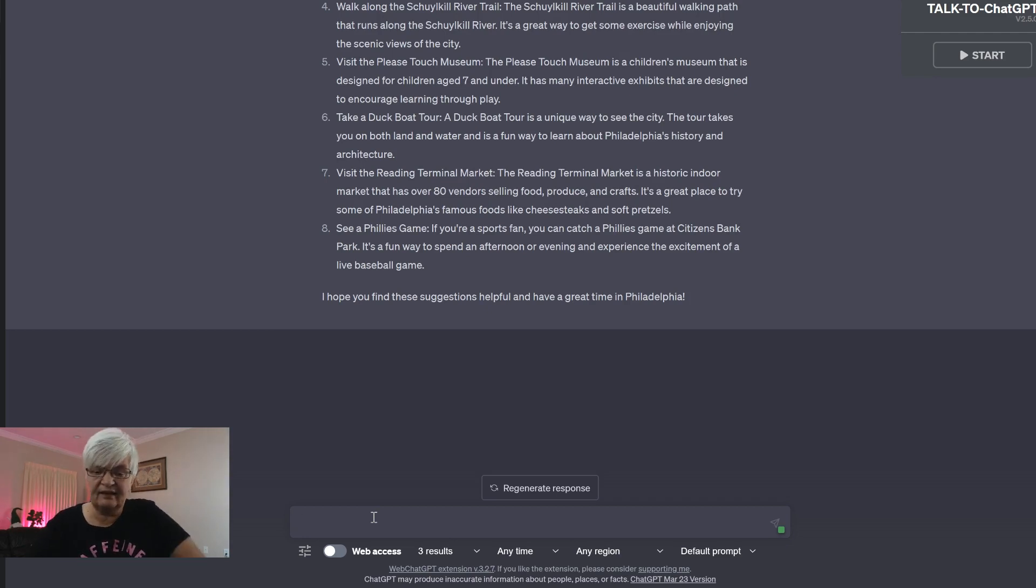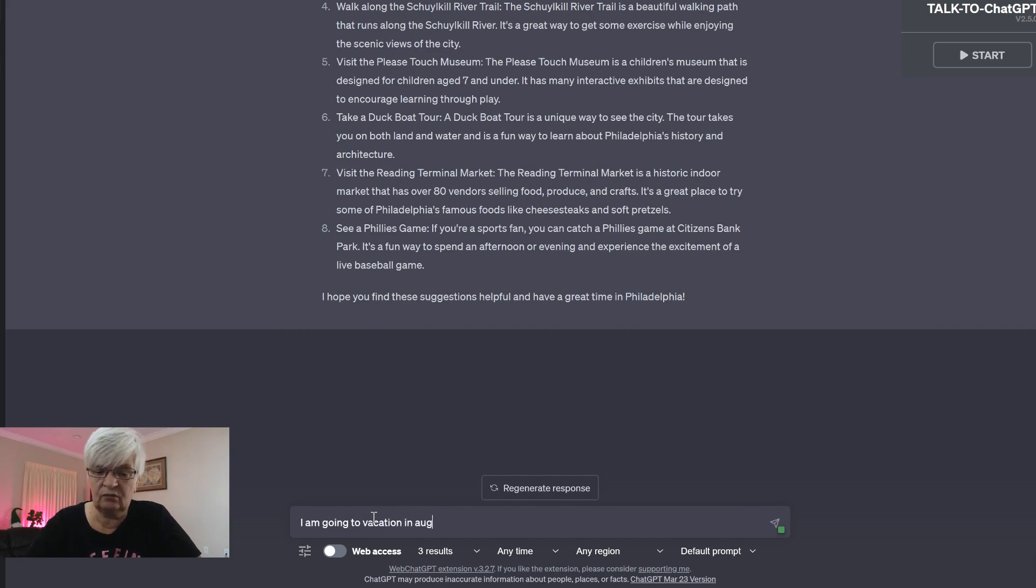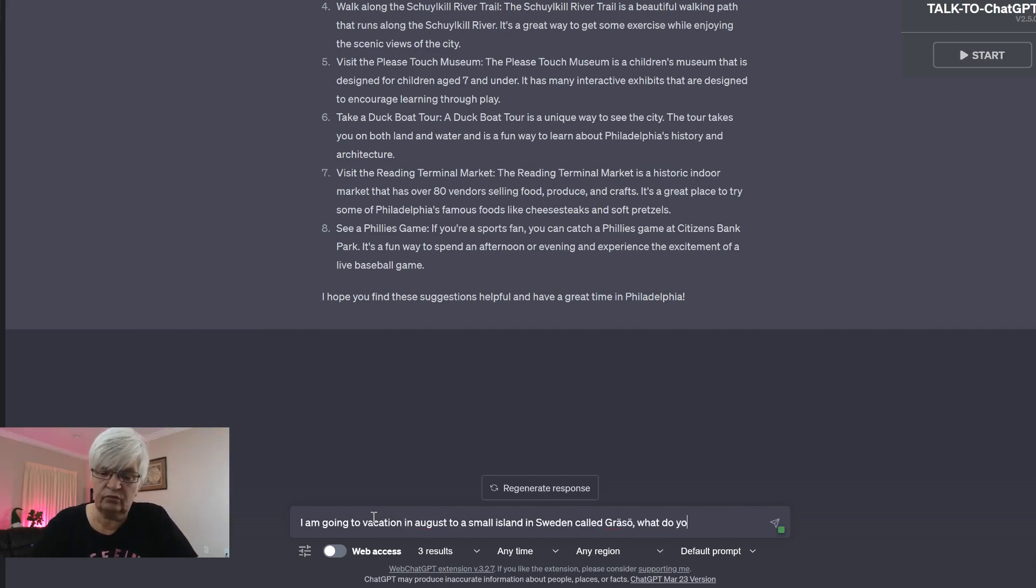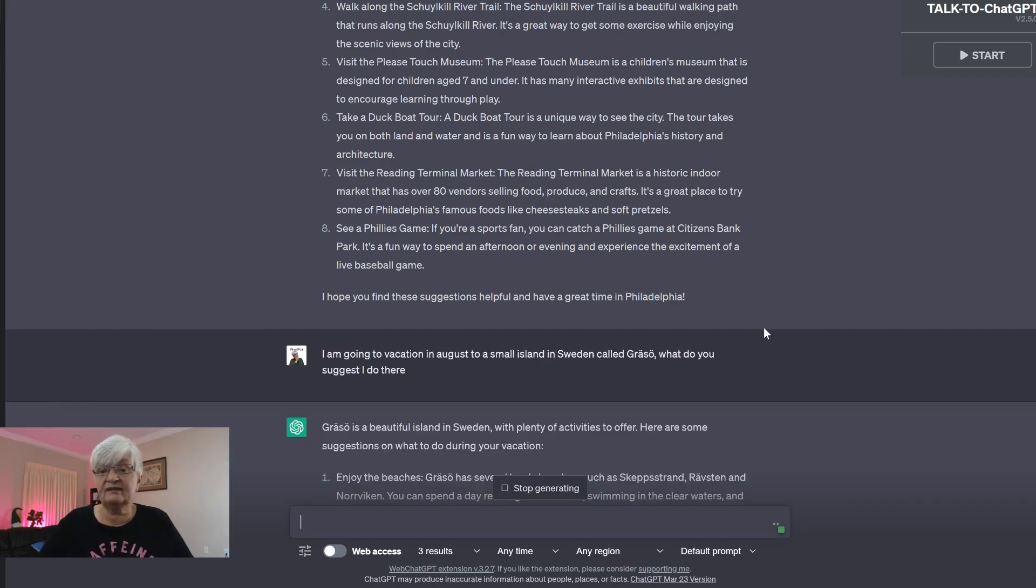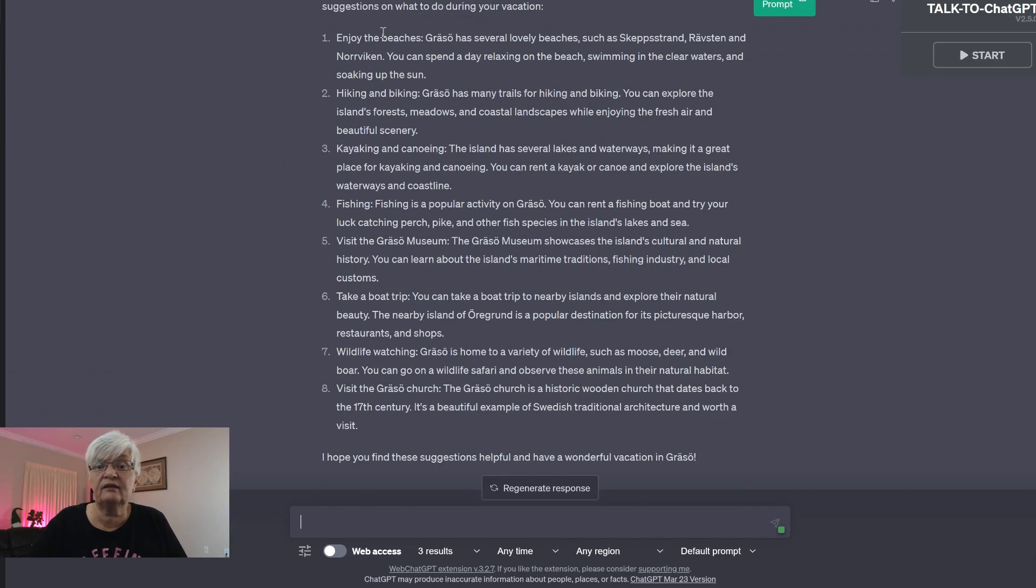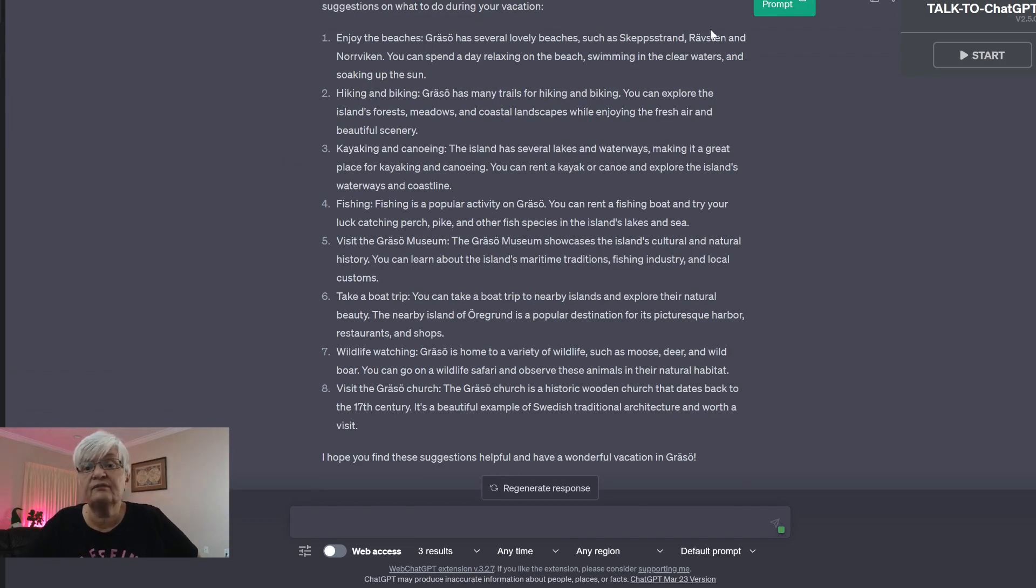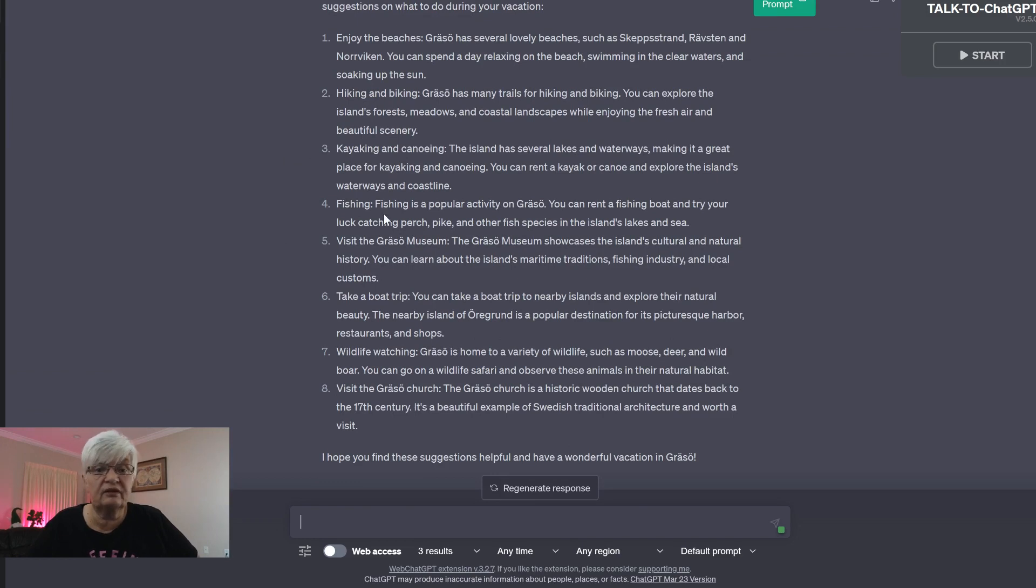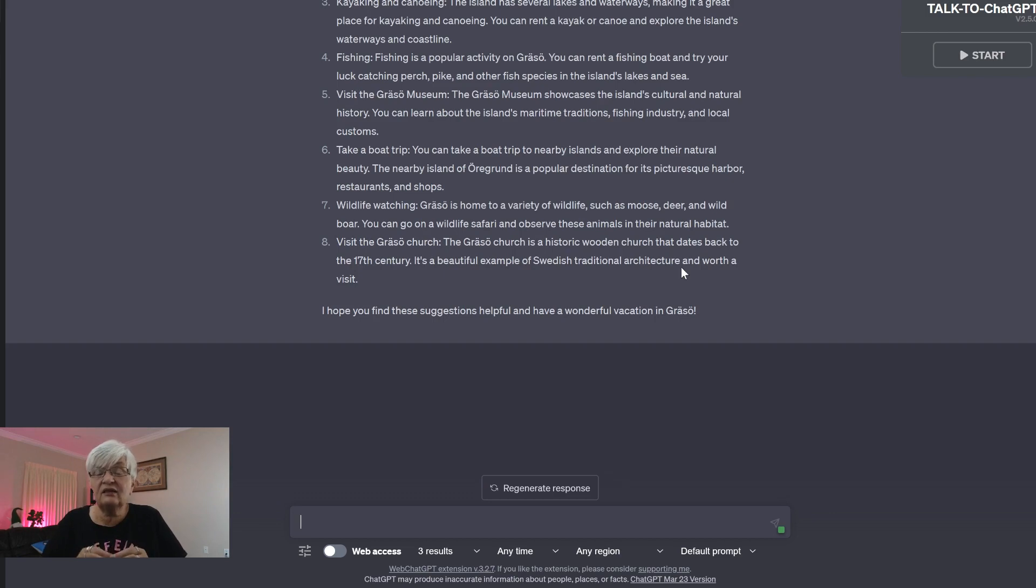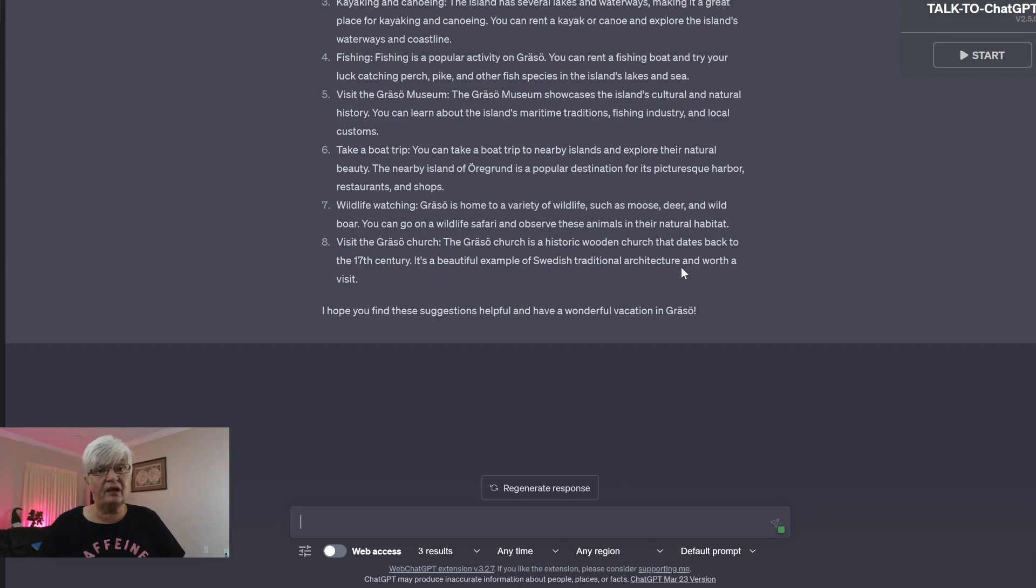Let's say I am going on vacation in August to a small island in Sweden called Gräsö. What do you suggest I do there? Gräsö is a very small island. Enjoy the beaches? Absolutely. Hiking and biking? Absolutely. Kayaking, fishing. Excellent suggestions on a tiny, tiny little place up in Sweden. So it doesn't matter where you're going.